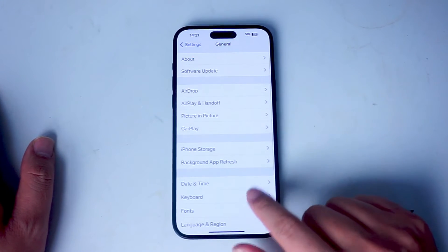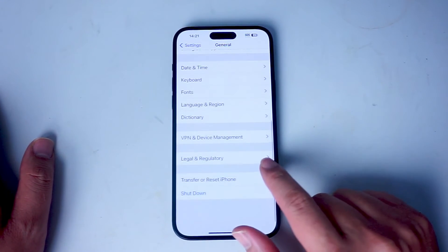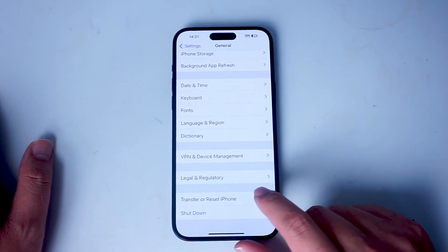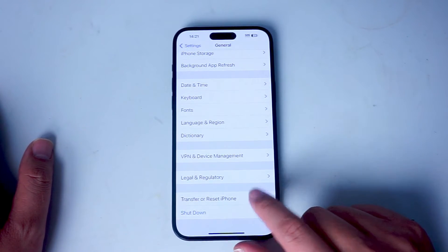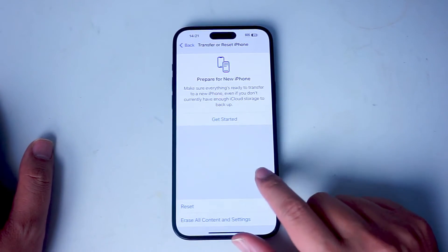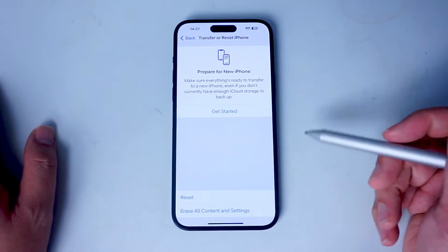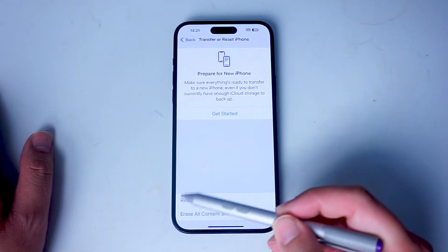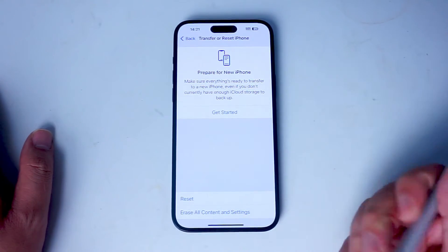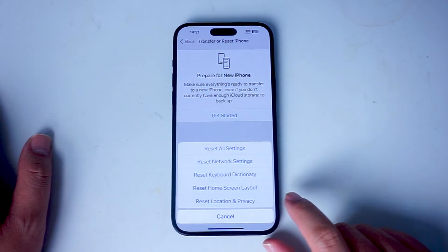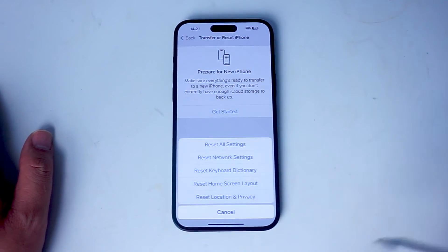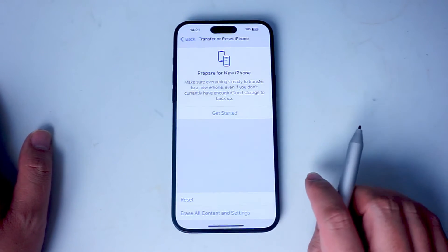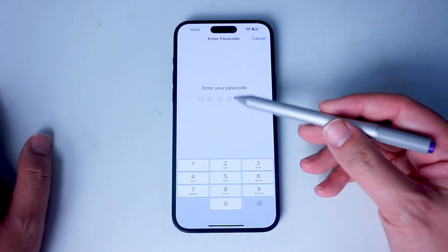After you hit General, scroll down and look for Transfer or Reset iPhone. From that menu, look for Reset at the bottom of the screen and hit Reset. Then look for Reset Location and Privacy.